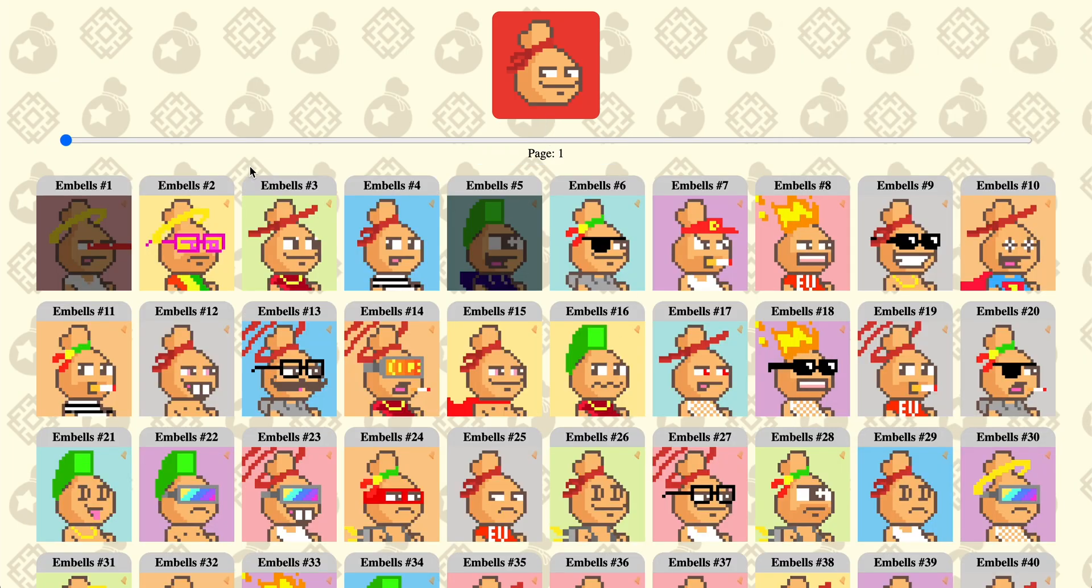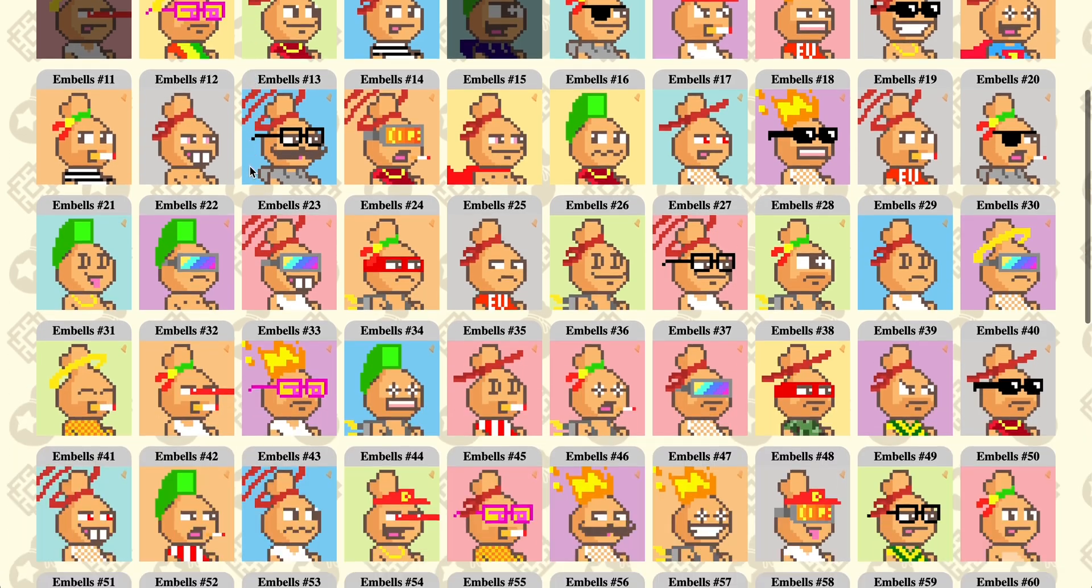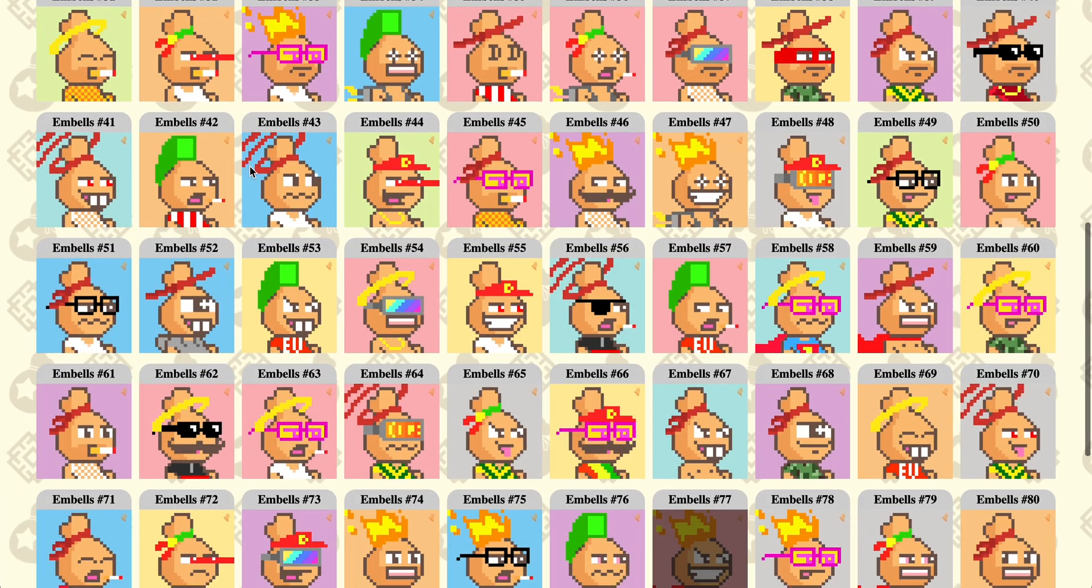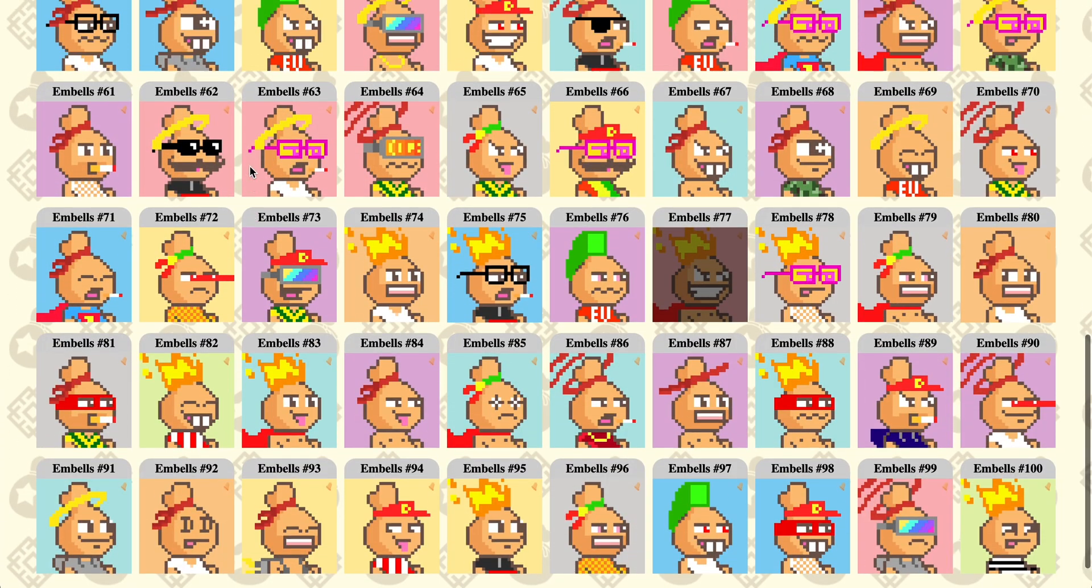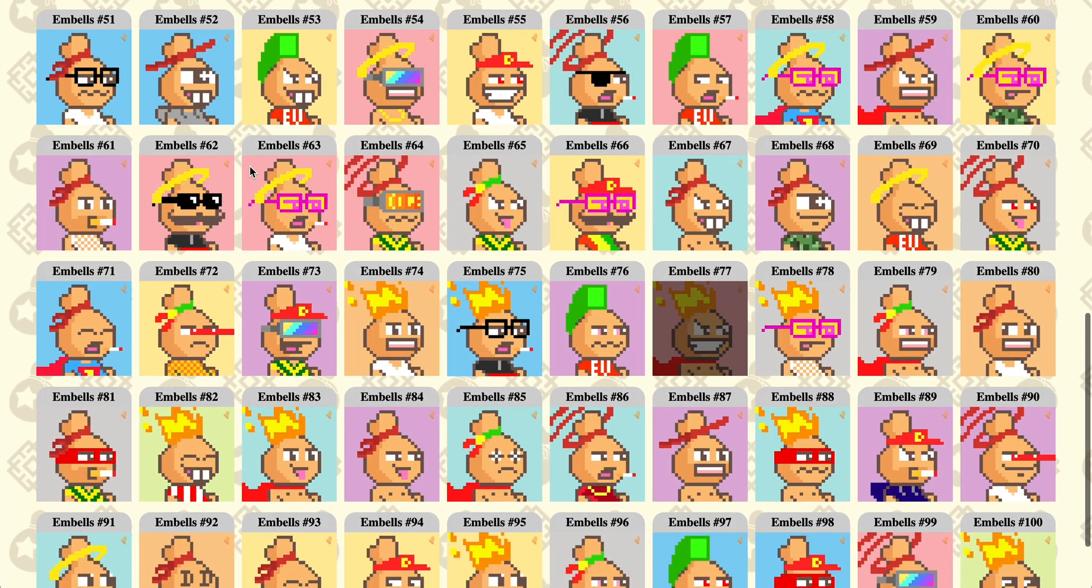It's gonna bring you to a page. You can see the slider on the top. You can slide that to find one that you like. I'm just gonna select number 69 here.